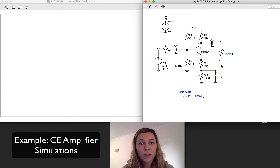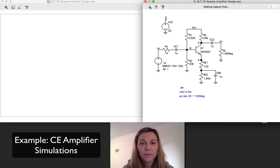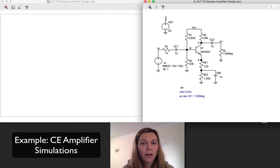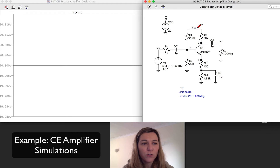Let's start with the DC bias point analysis. I have entered the .OP statement in order to perform an operating point calculation. I'm going to be plotting some values. First of all, I'm going to start with VCC, which I've set to 20 volts.